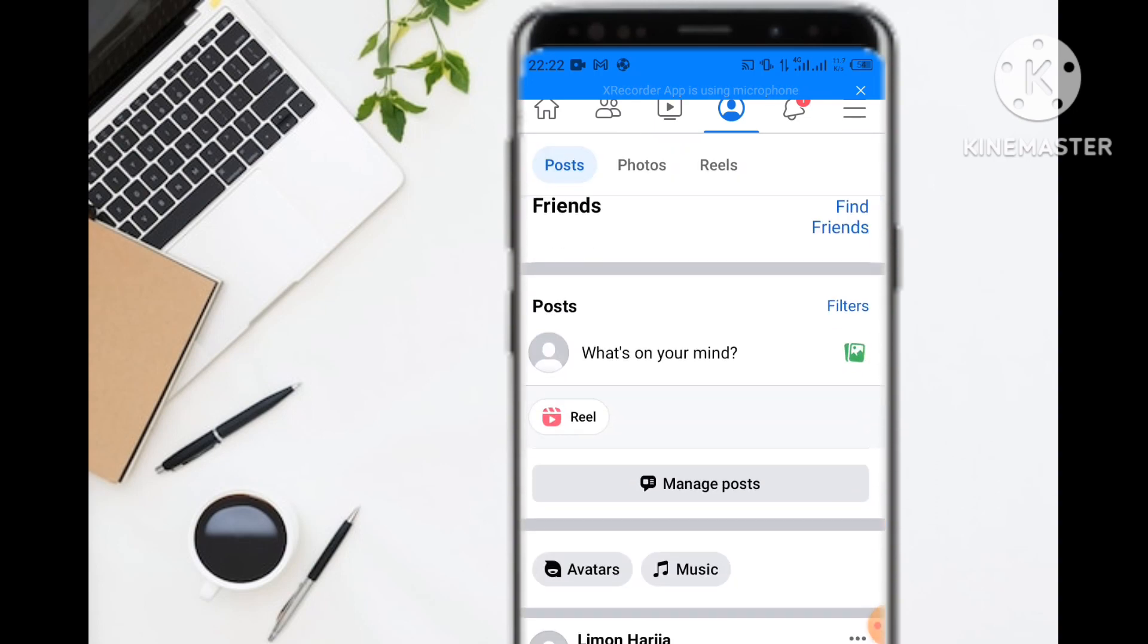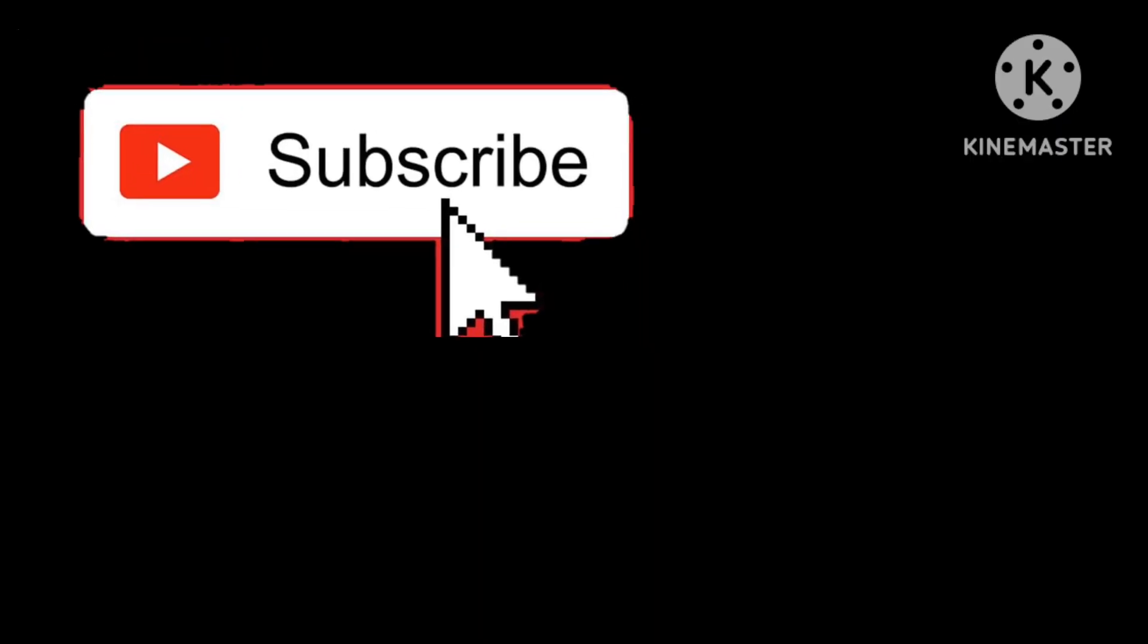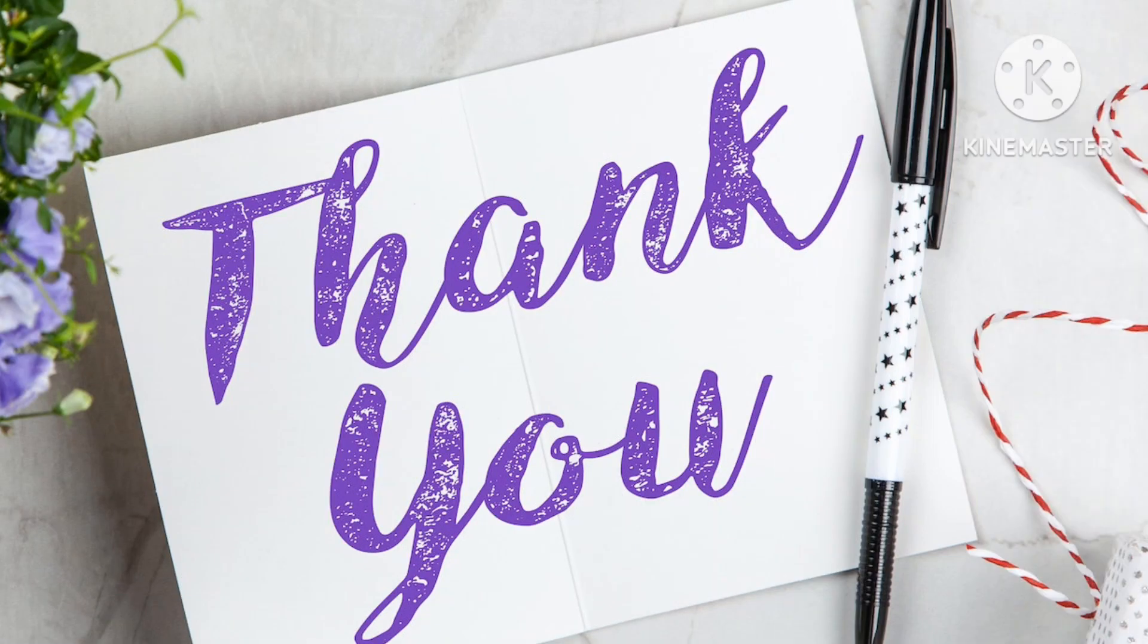If you found this video helpful, please don't forget to subscribe, like, and thank you.